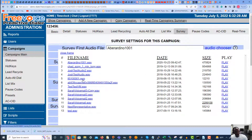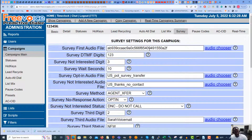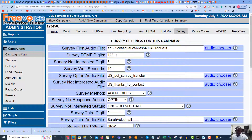We are going to add our prompt there. The next setting is Survey DTMF Digits — these are the buttons you press to send it to different destinations. We type it as one number, so this is not 1, 2, 3 separately — it's 123. So: one if you're interested, two to leave a message, three to go to the Do Not Call list. You can add as many digits as you want.